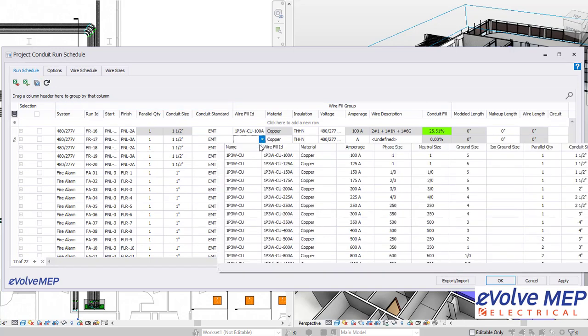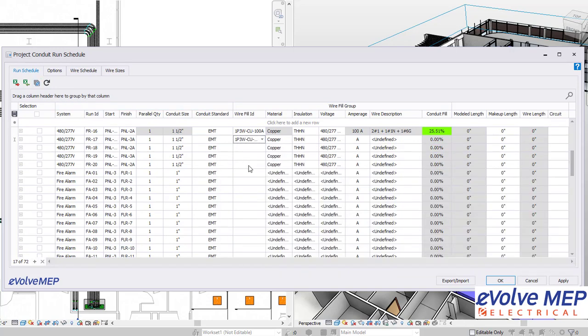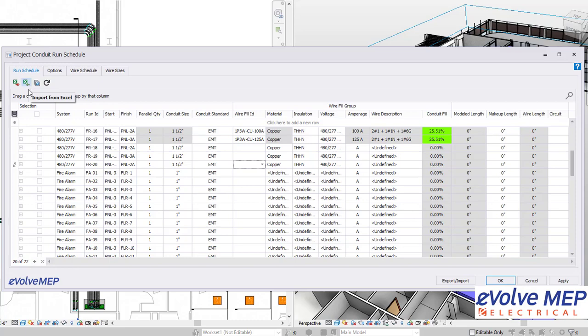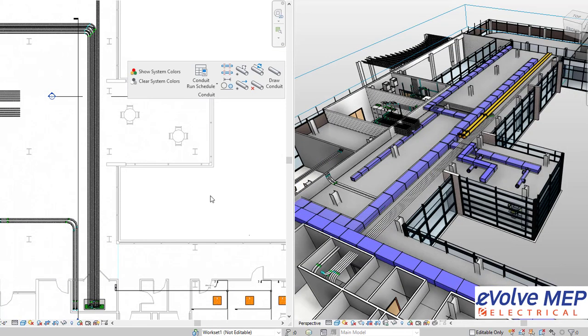And within your run schedule, then you're able to fill in the wire fill ID, and it will bring in all that information into the run schedule. You're also able to import and export from Excel.